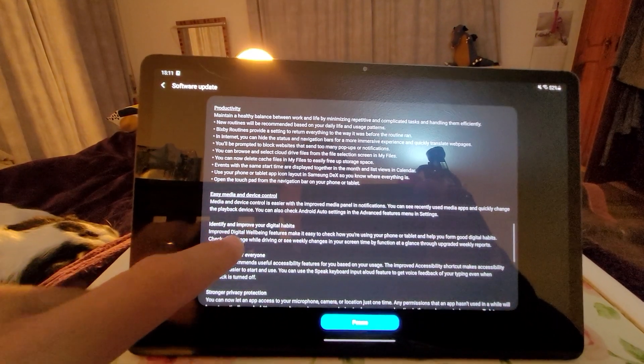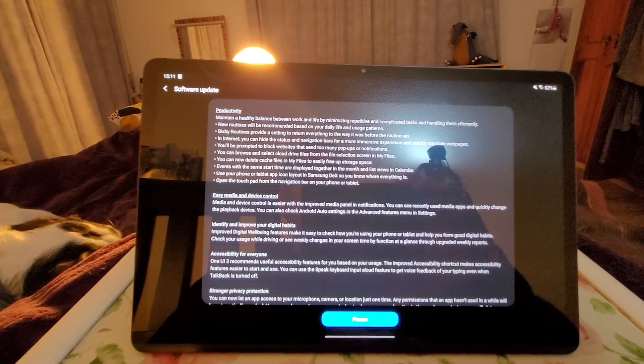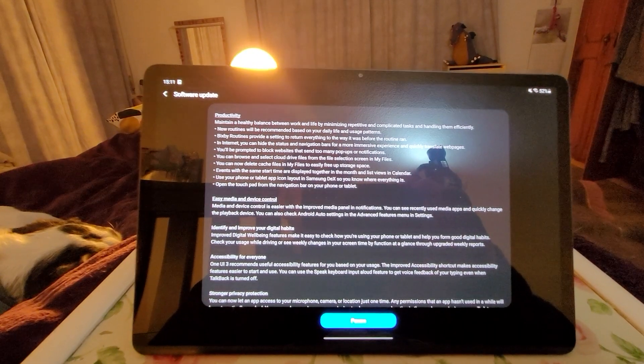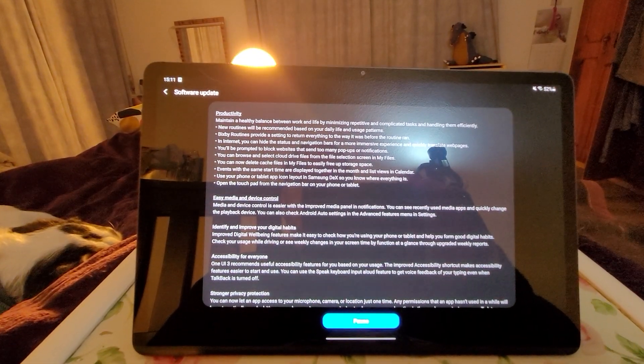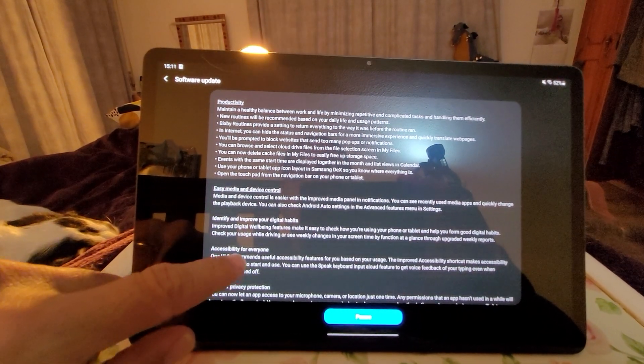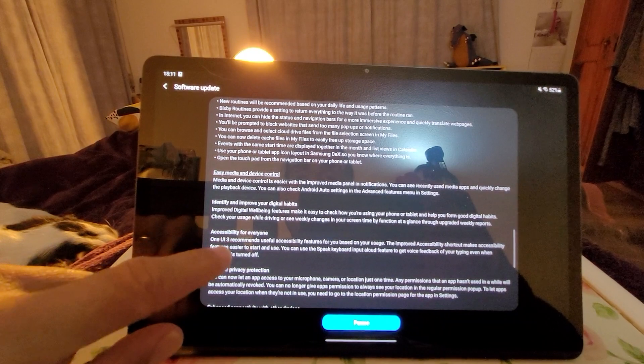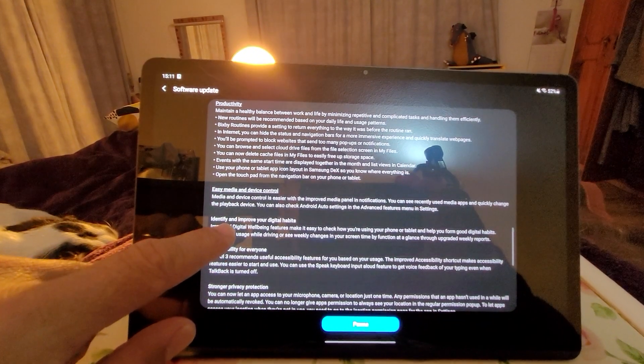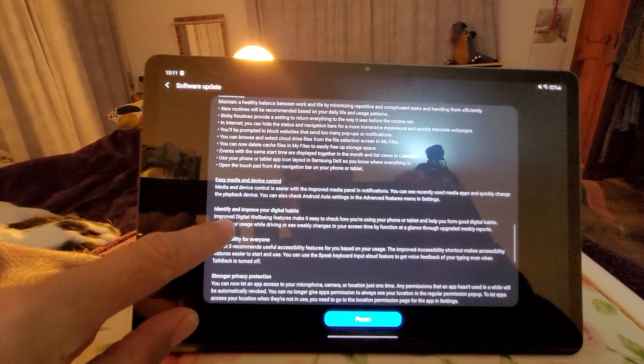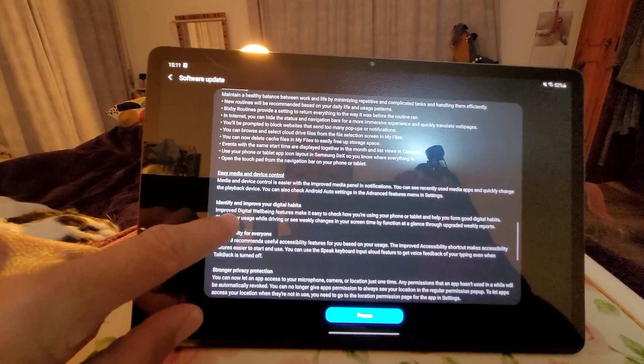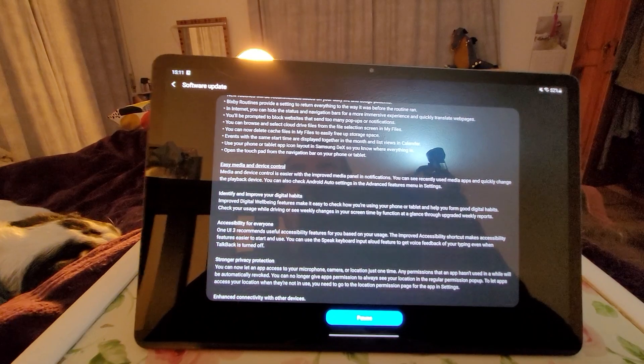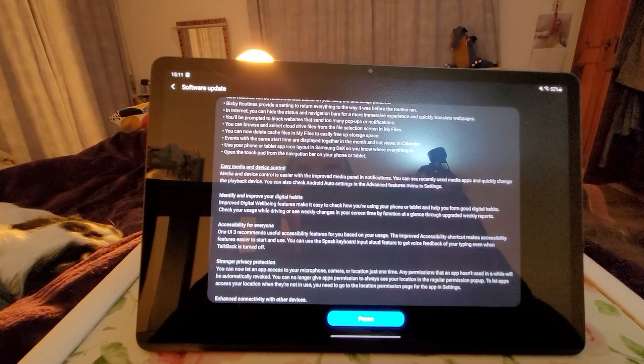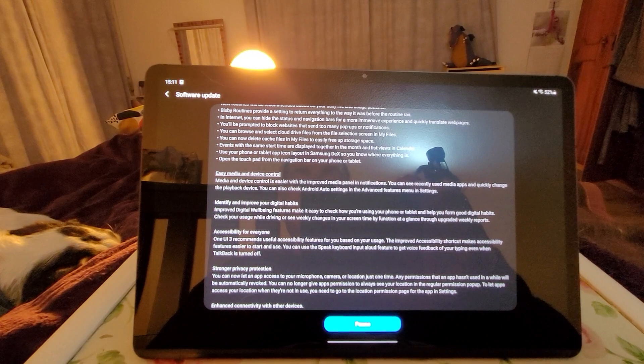In Internet, you can hide the status and navigation bars for a more immersive experience and quickly translate web pages. You'll be prompted to block websites that send too many pop-ups and notifications. You can browse and select cloud drive files from the file selection screen in My Files. You can now delete cache files in My Files and easily free up storage space.